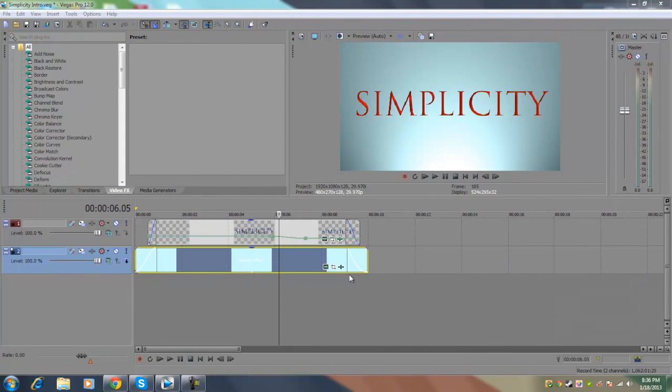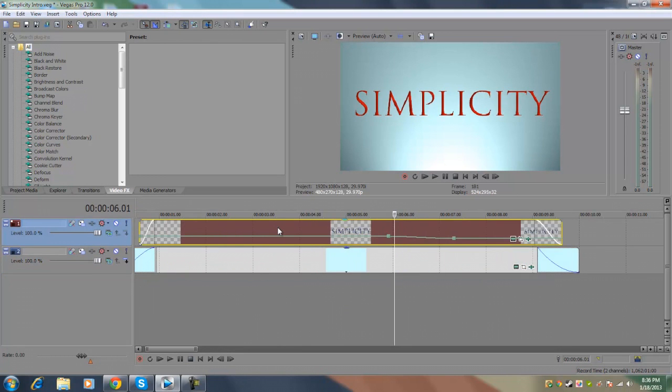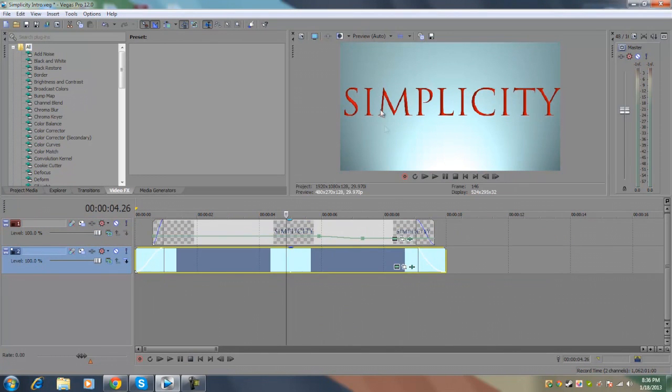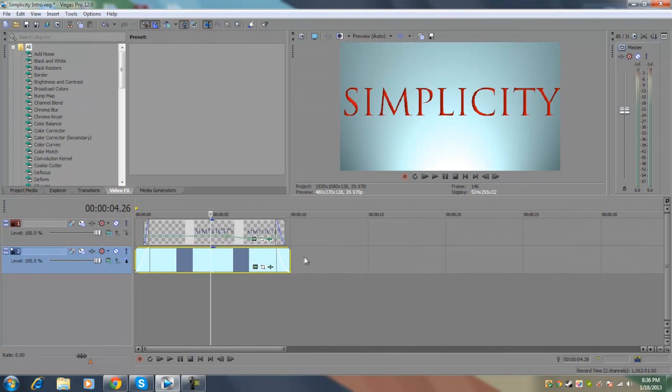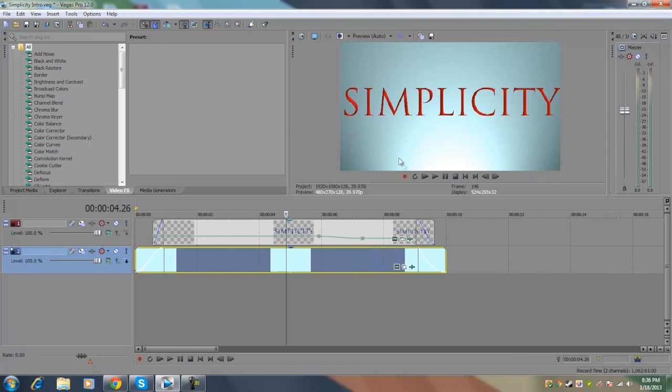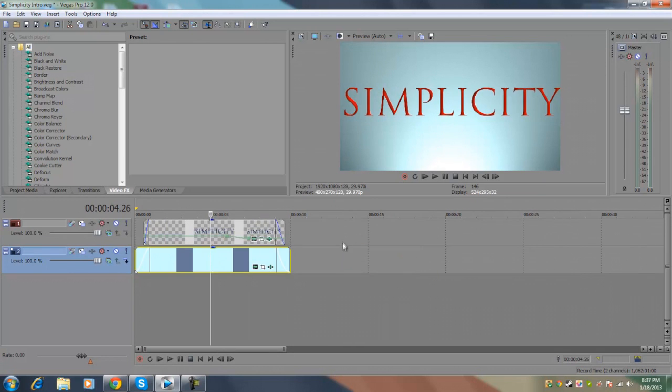When you first open up the project file you should have two video tracks. The top one should be the text media and the bottom one should be the background. Now first off we're going to start by making the background. As you can see it's a light tinted color and it's sort of like a soft gradient with light coming out from the bottom of the video screen.